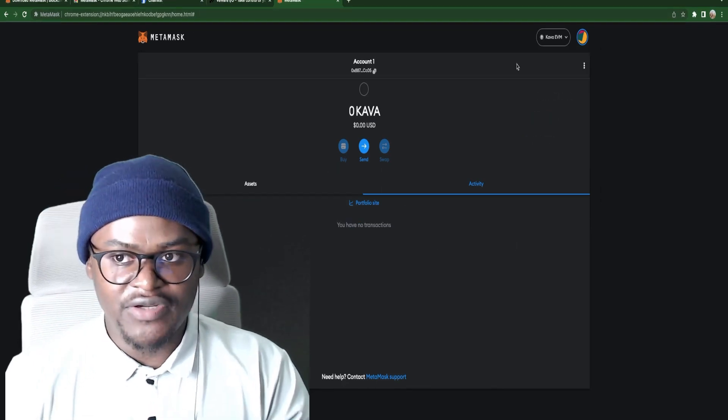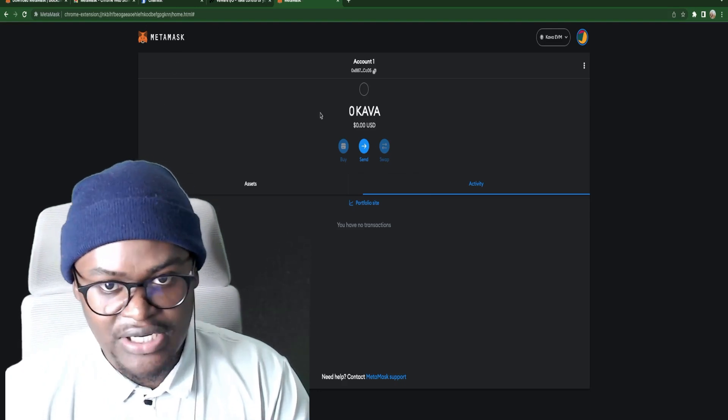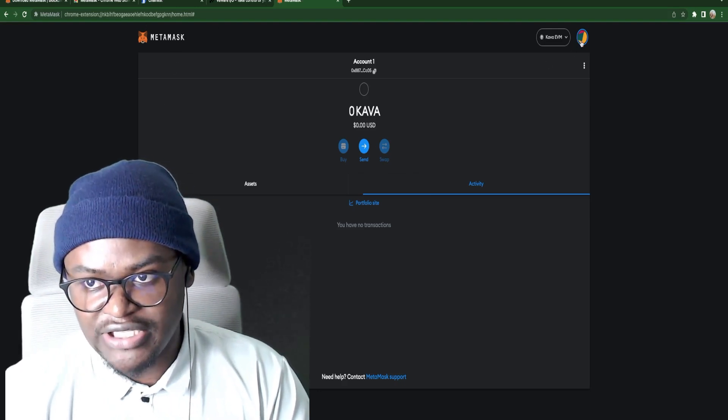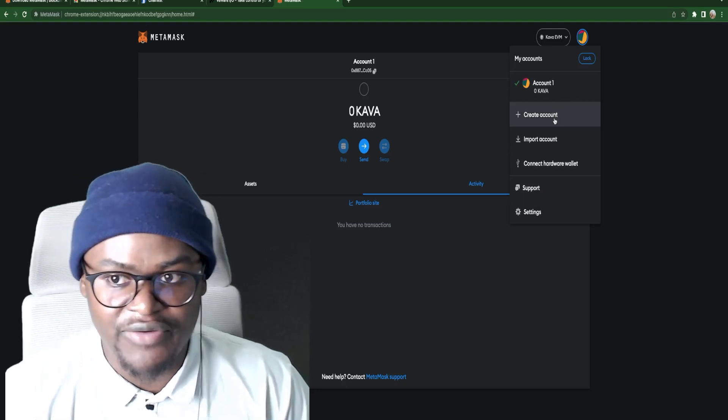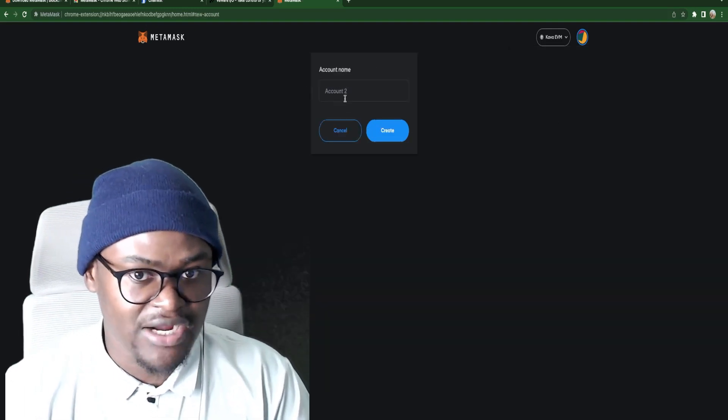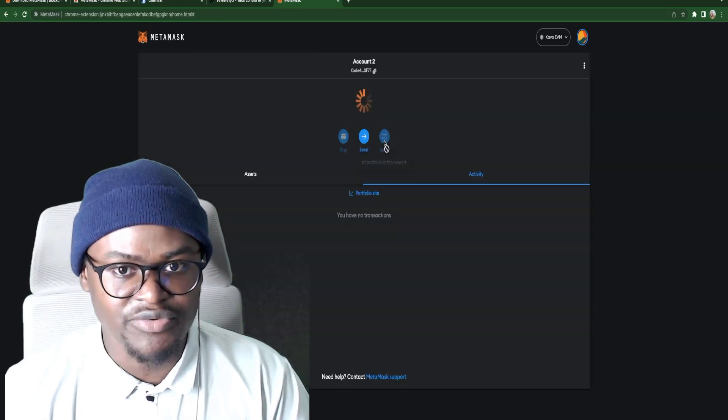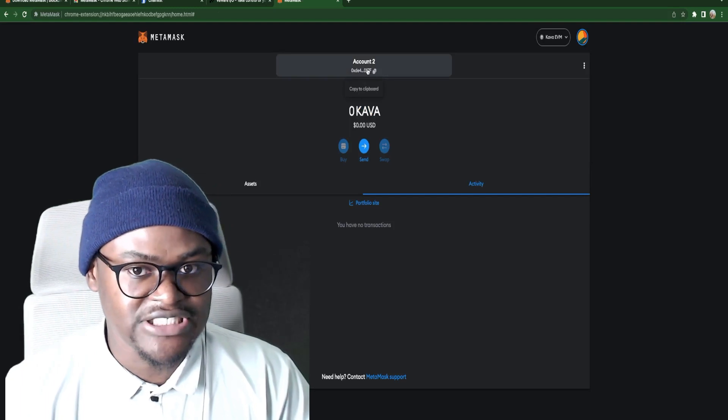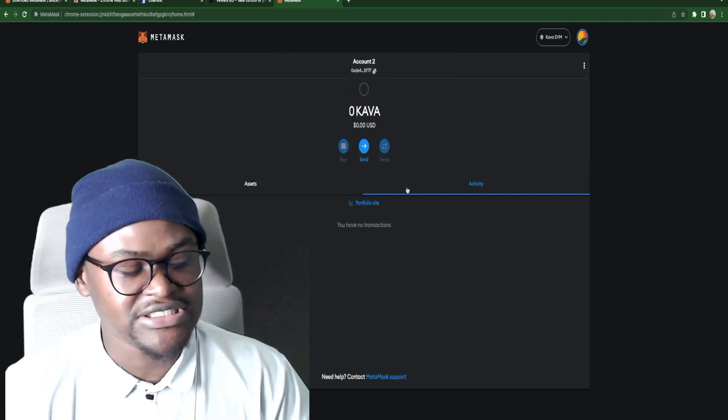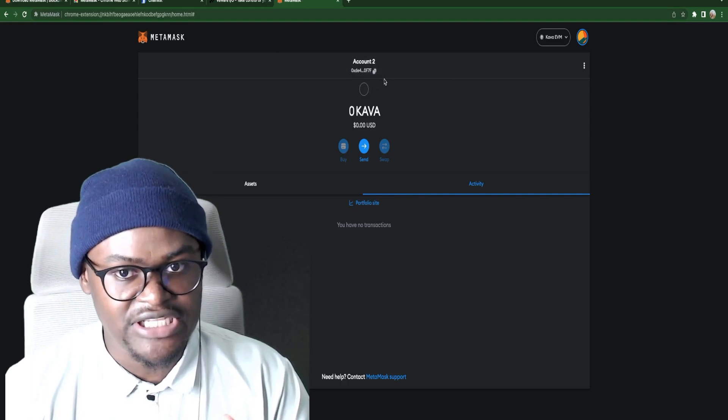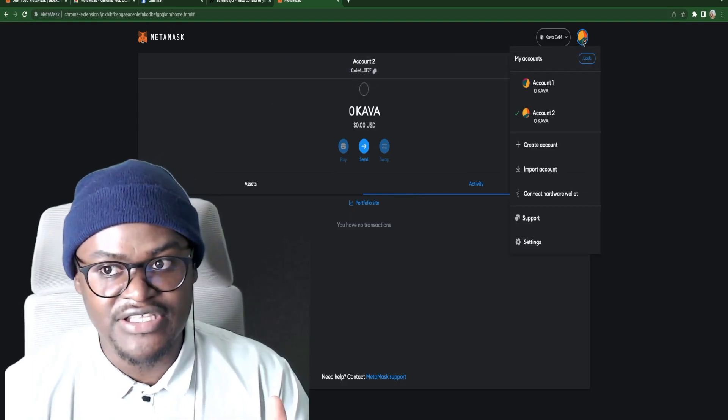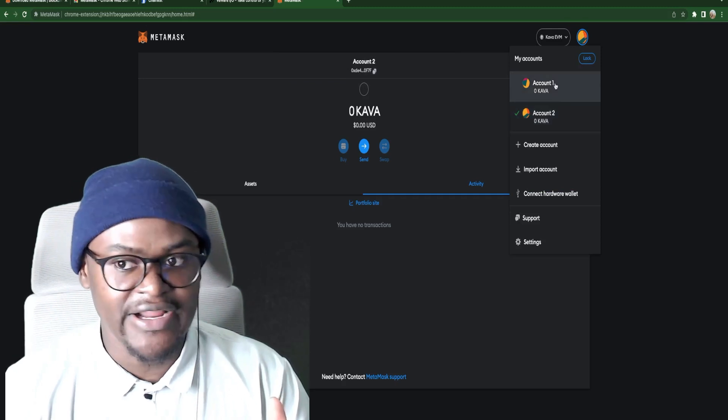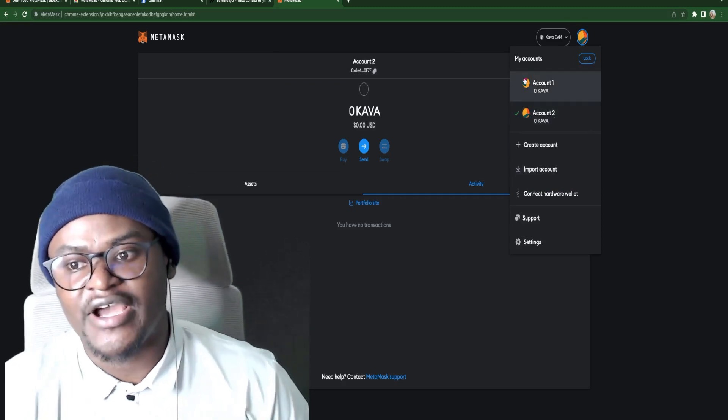Now what you have to understand is MetaMask can have many accounts. So with this one MetaMask wallet we can create many accounts by clicking right here. And then we click on create account. So this will be account 2. Let's just save it as account 2 and we click on create. It will have a different address right here but it has the same seed phrase. So if you use that seed phrase anywhere else it will come back to this same wallet that has these two accounts. And you can always switch between them right here.